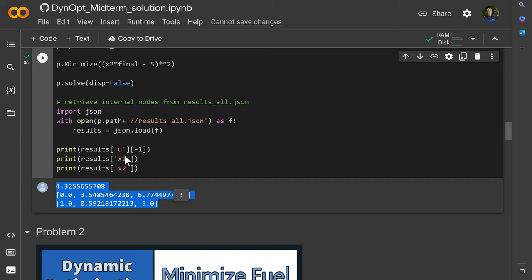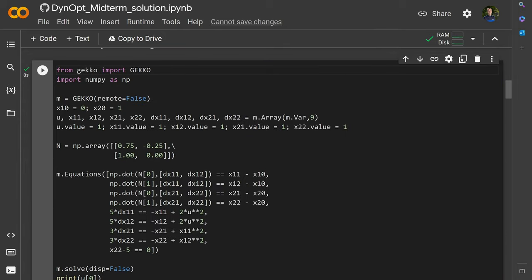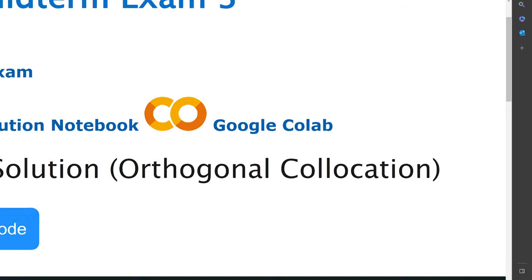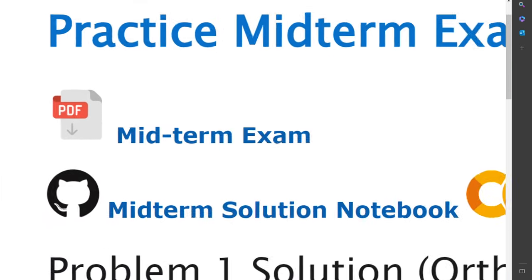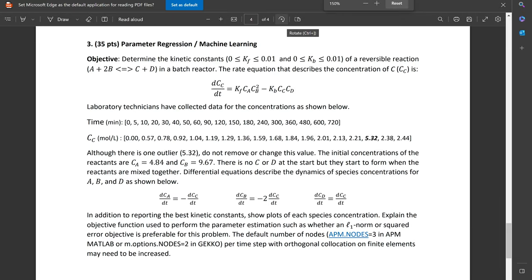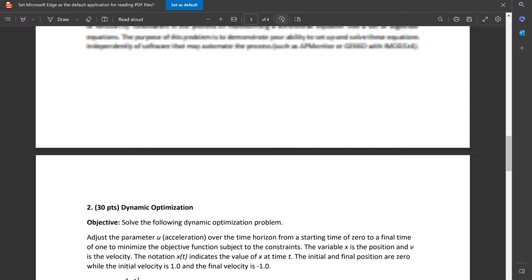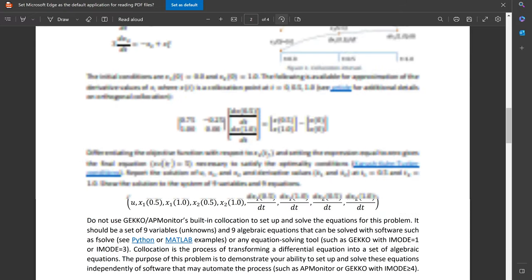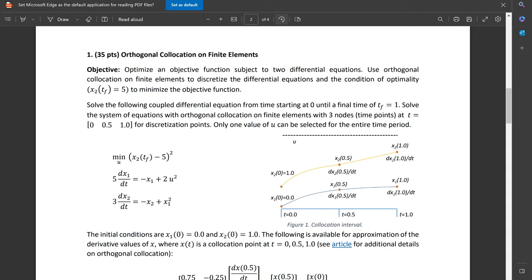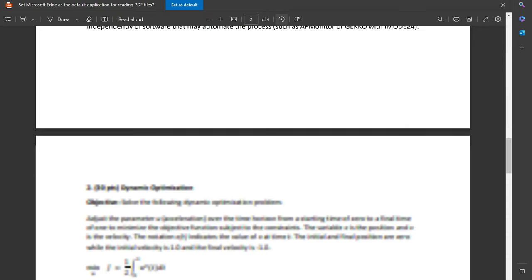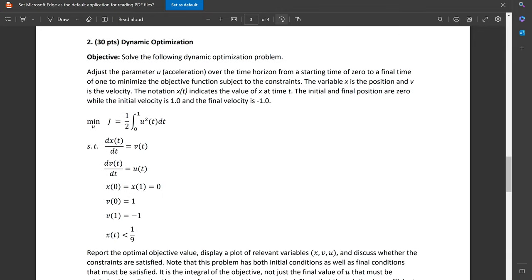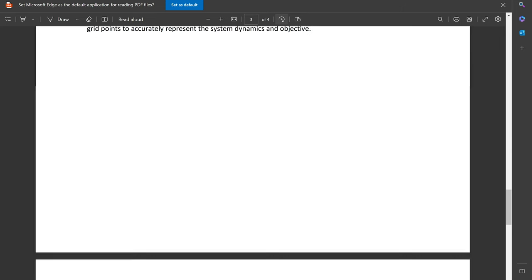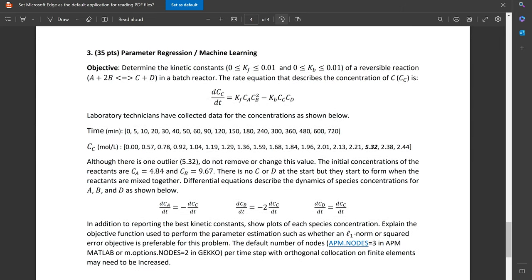That's just for checking it, but for this problem, you wanted to be able to solve it with the collocation equations and write everything out yourself. Let me give an overview of some of the other problems that we're going to be solving here in this midterm exam. We're going to come back up to problem number one. This is the very first one that we just solved. The next one is going to be a dynamic optimization problem to minimize fuel. And the third one is going to be doing parameter regression to eliminate outliers.